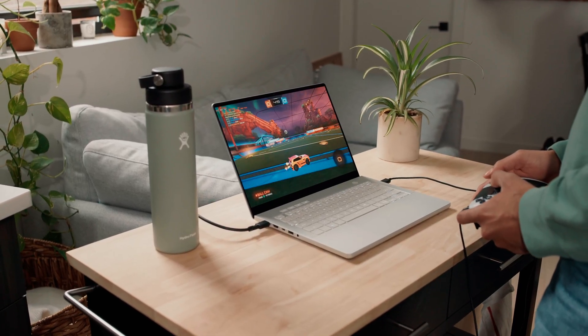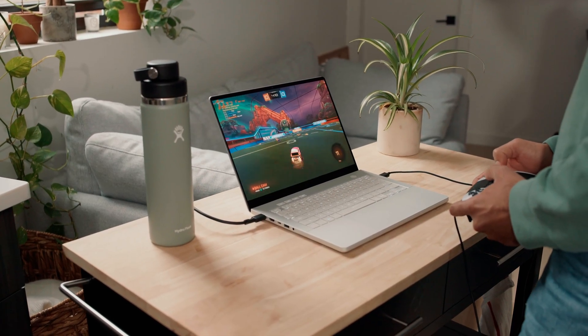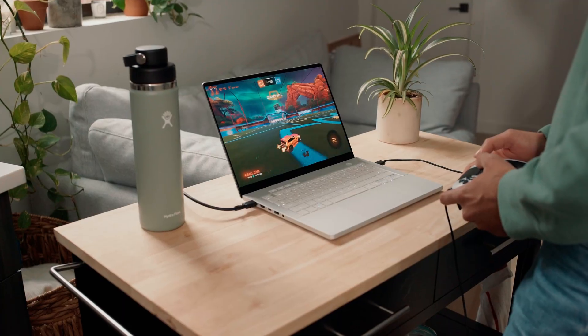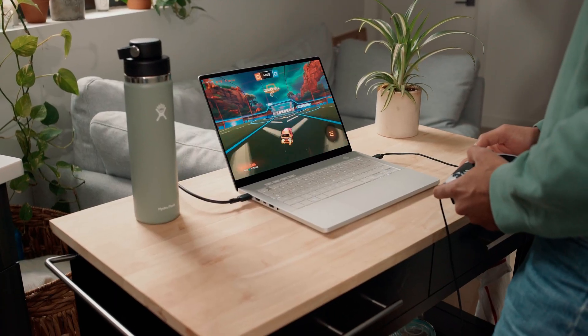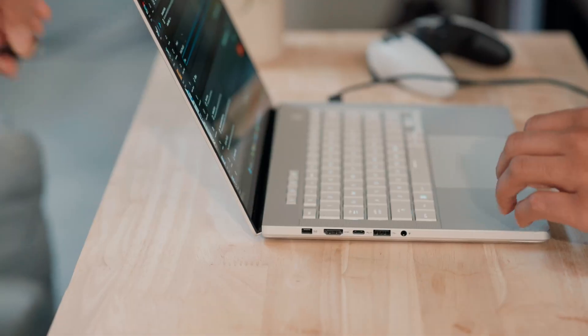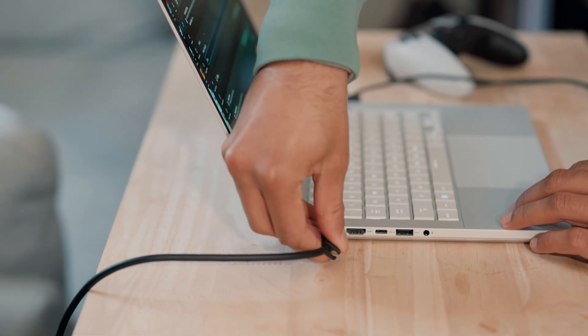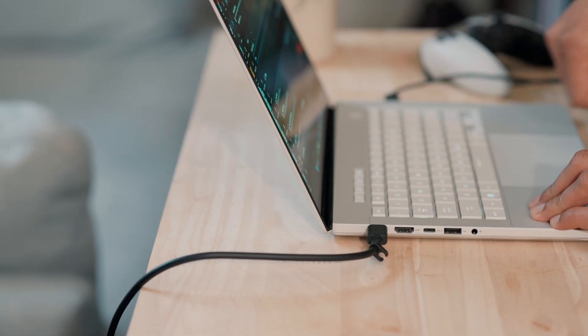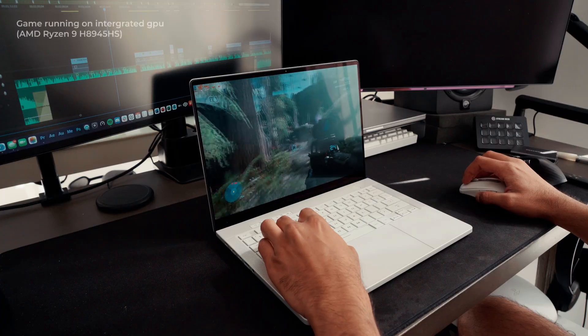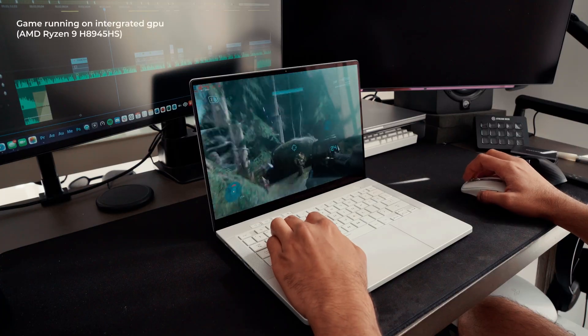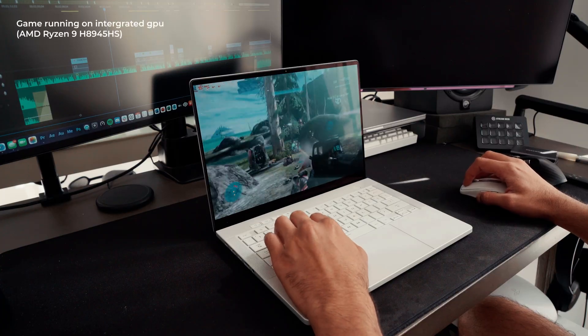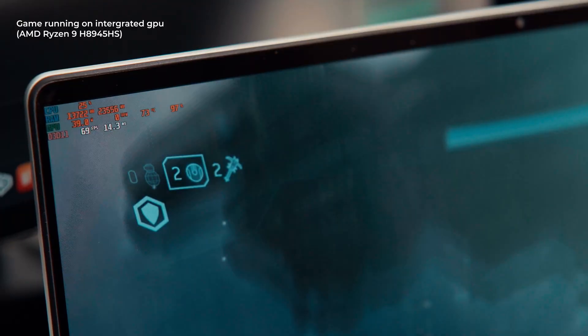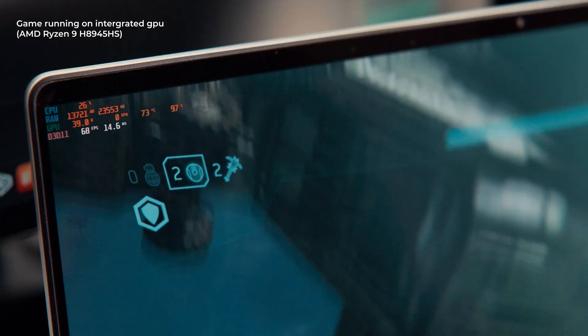I'm usually only running OBS or Spotify in the background while gaming. To really get the most out of this system, I keep it plugged and set to standard mode in G-Helper. The integrated GPU is solid, but I almost always switch to the discrete 4060 for gaming.